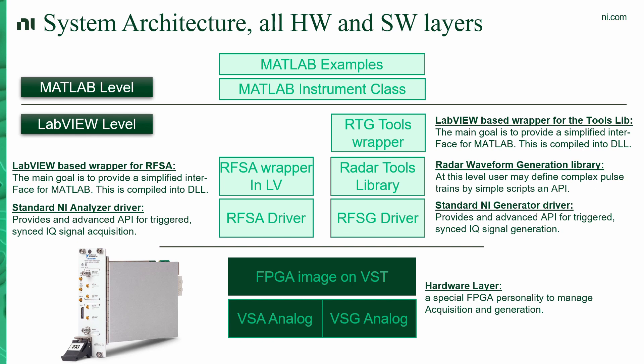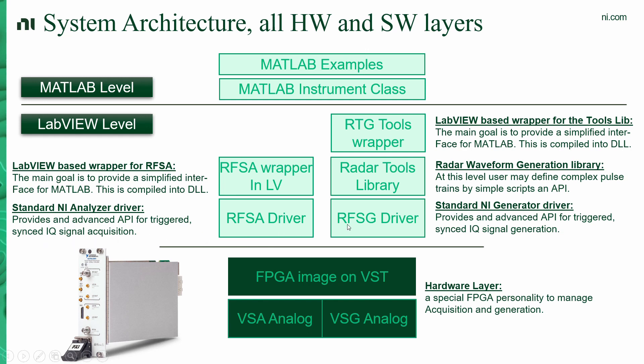Each of these devices have an analyzer and a generator frontend. Both of these frontends are connected to an FPGA for further digital signal processing and serving as a firmware layer for the drivers. The RFSA driver provides a simple interface to acquire IQ signals with triggering. On the generation side,